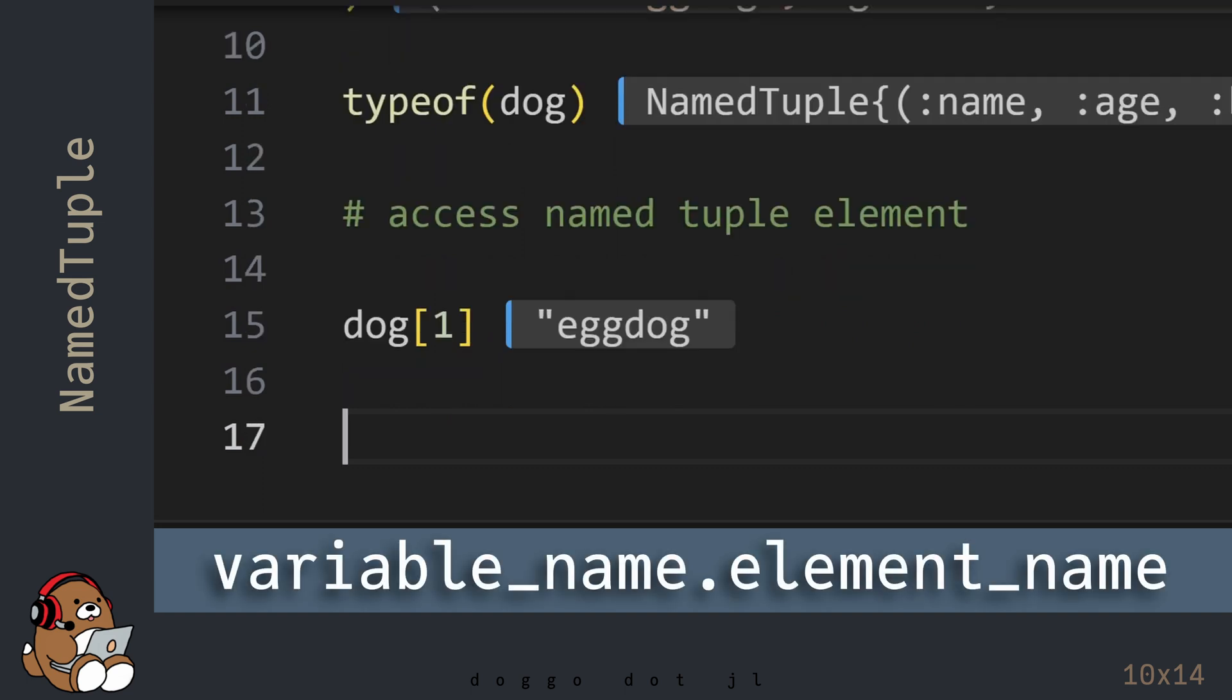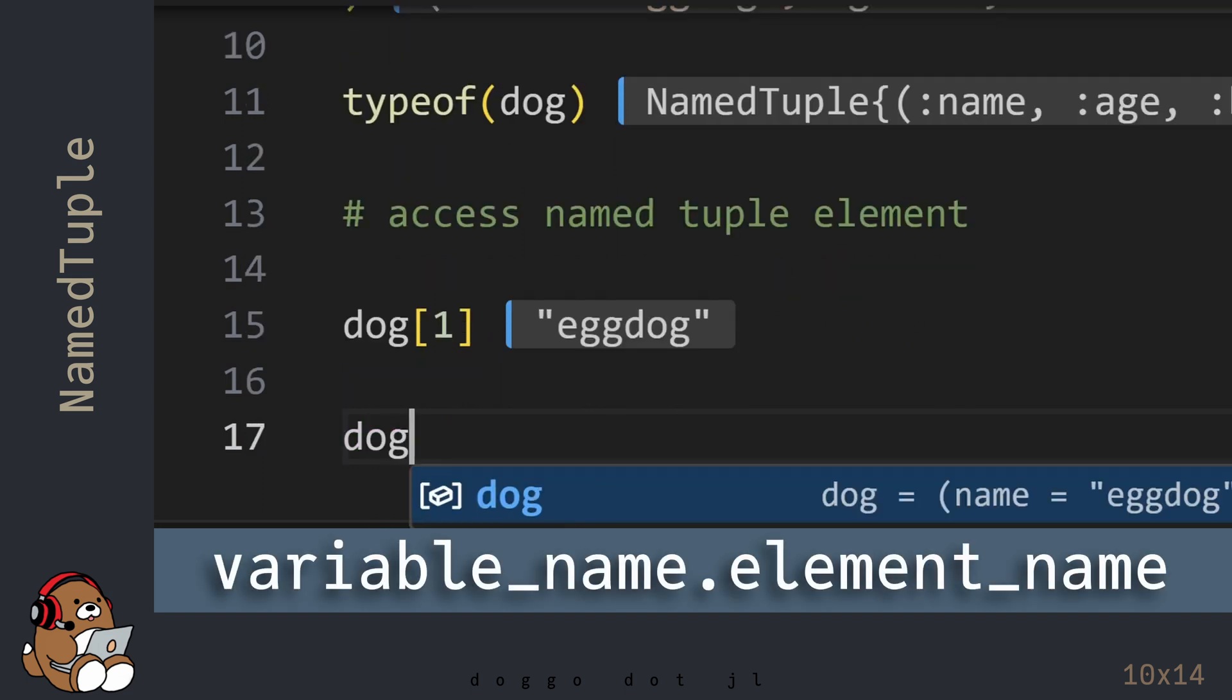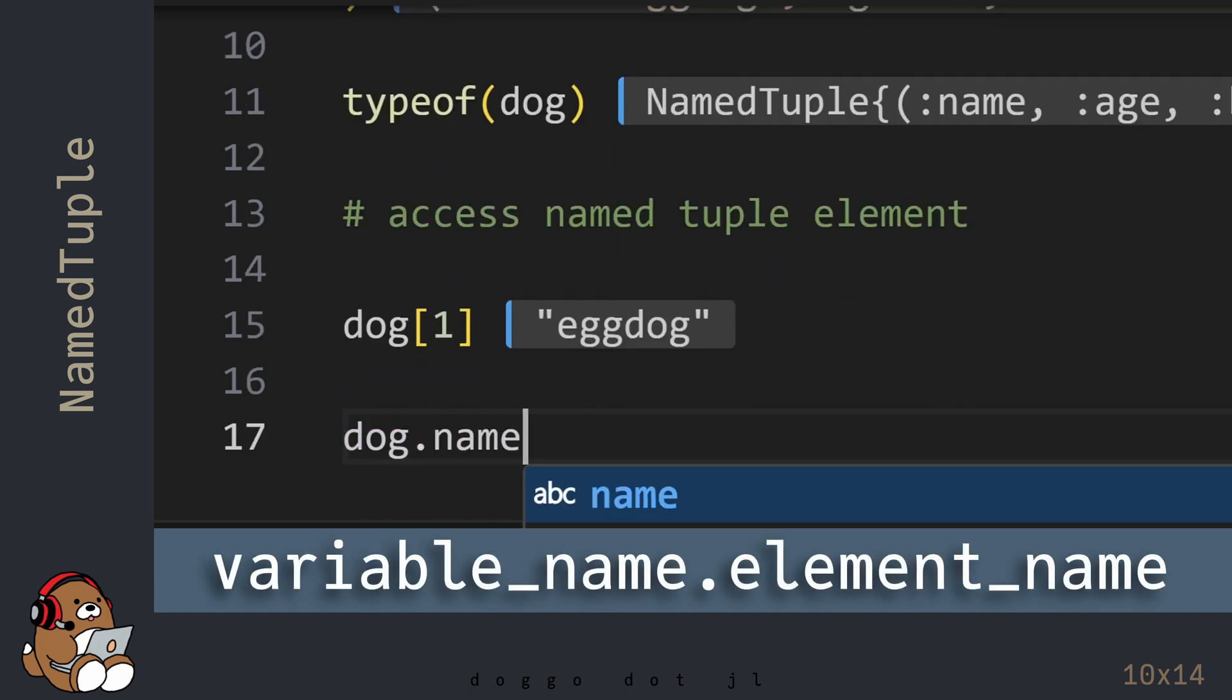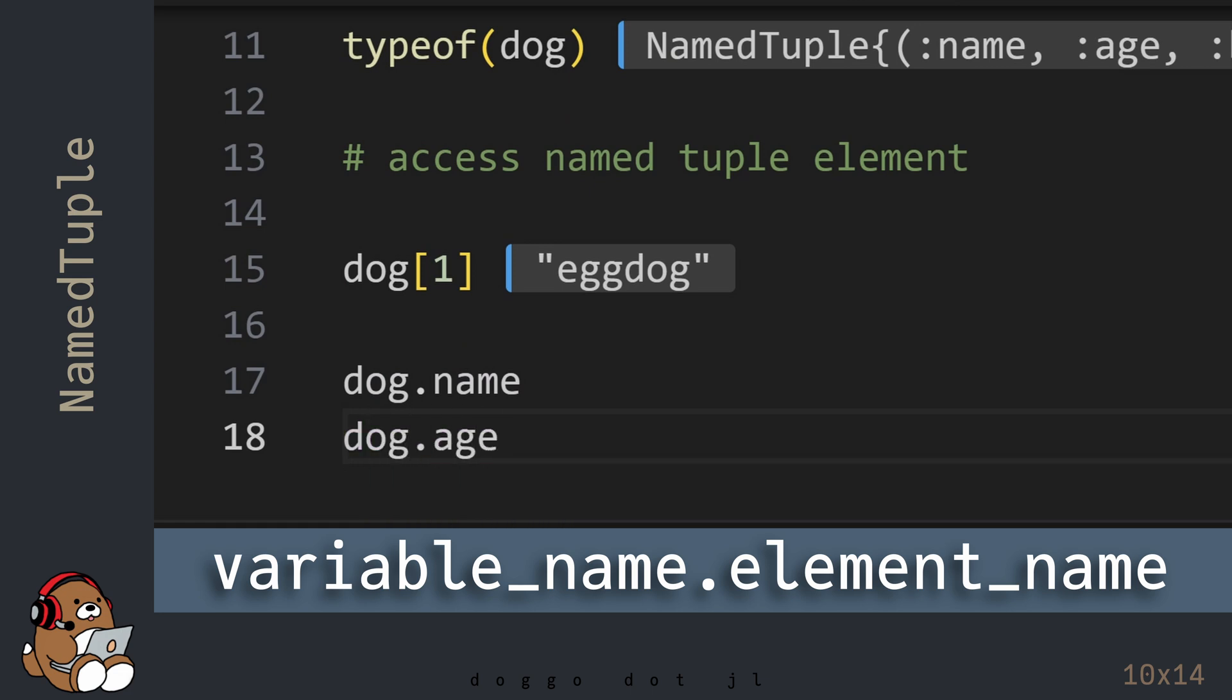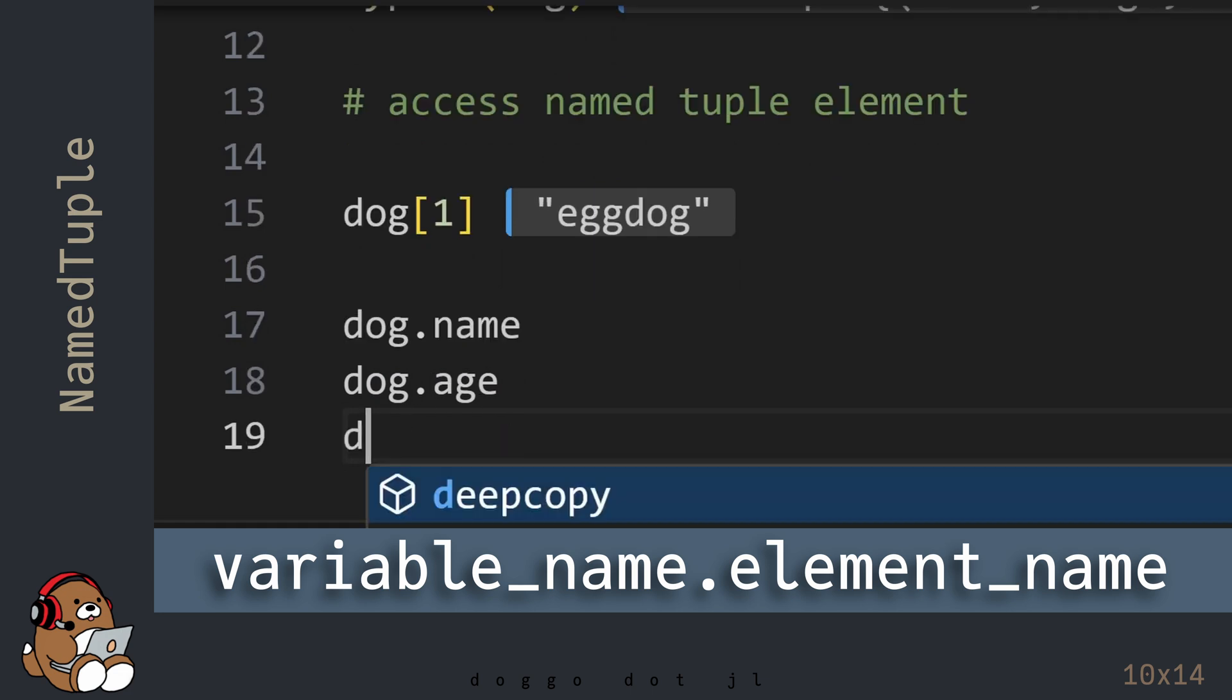Or you can use the name of the element by using the variable name for the named tuple, followed by a dot, then the element name.